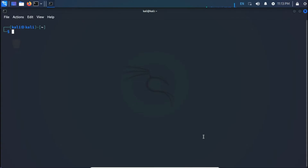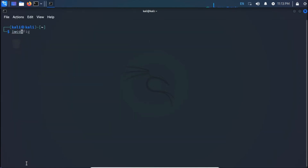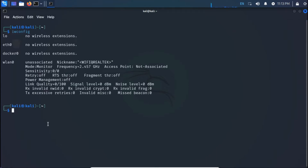I've started my Kali machine and opened the terminal, and I've connected my wireless adapter which is already in monitor mode. If I type ifconfig, you can see wlan0 — that's the interface I'm going to use. If I type iwconfig and press Enter, you can see my adapter is already in monitor mode. If you don't know how to enable monitor mode on the TP-Link TL-WN722N, click the link in the top right corner to watch that video.